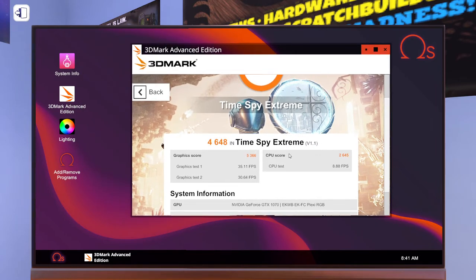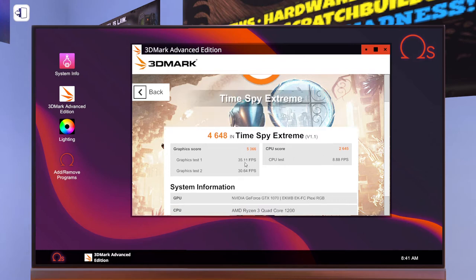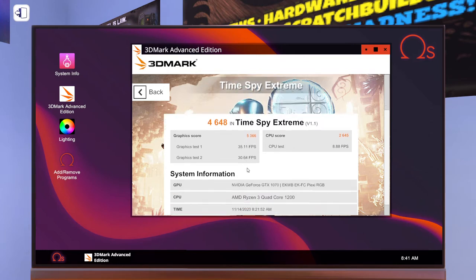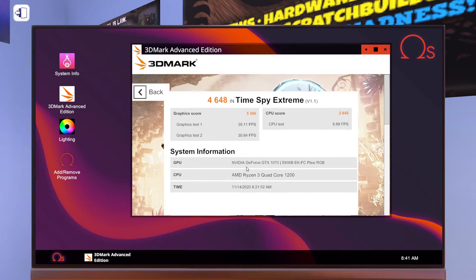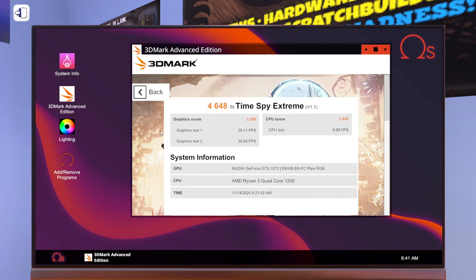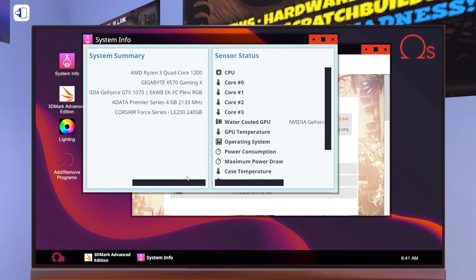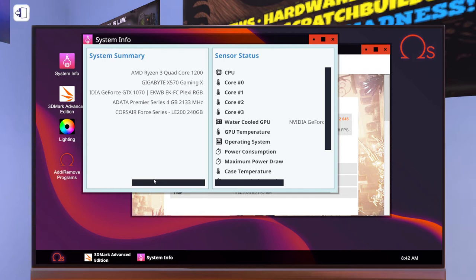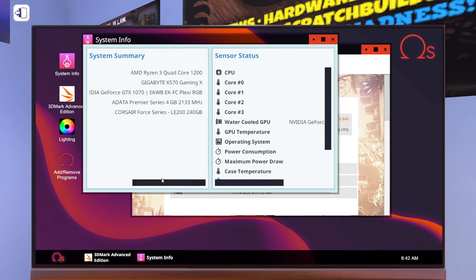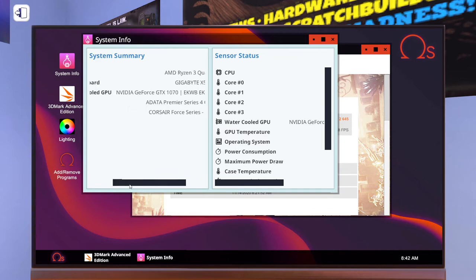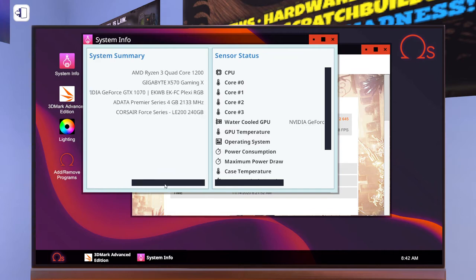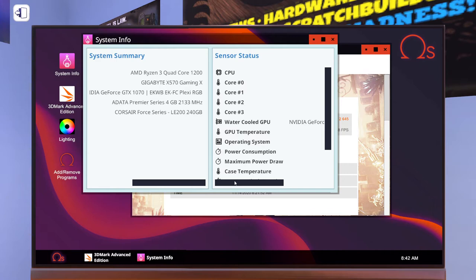The CPU got 5366. If you go into system info you can see we have a 1070 with the EK waterblock. We got the Corsair Series 240 gig and ADATA Premier Series 4 gig running at 2133 megahertz.